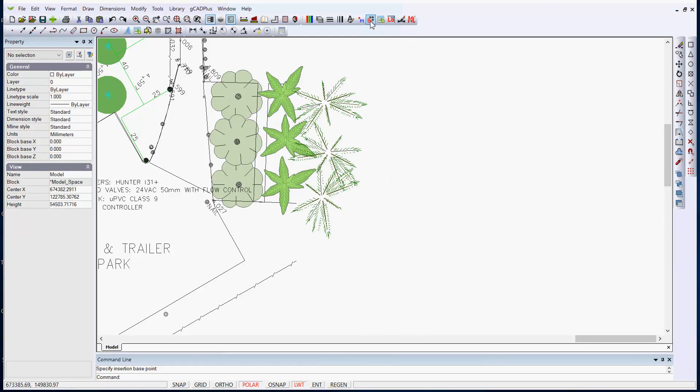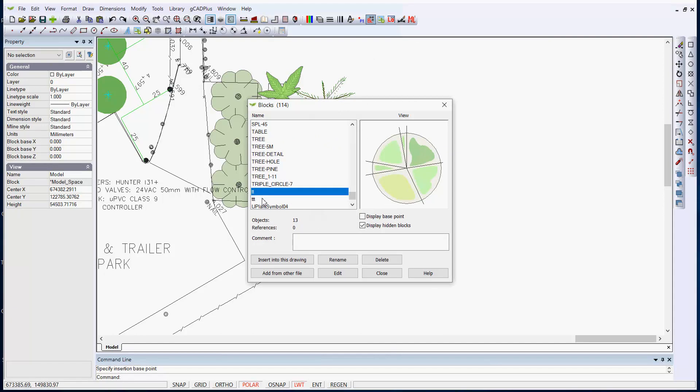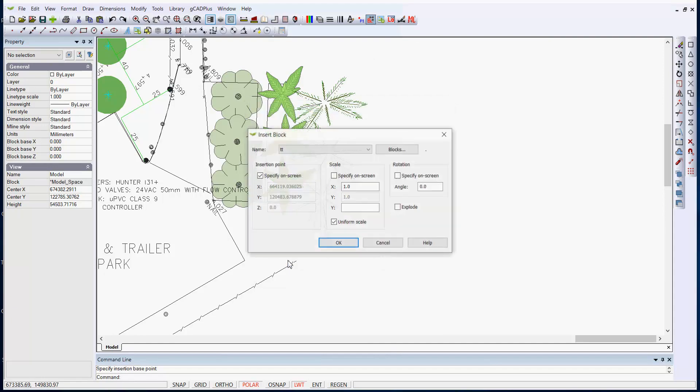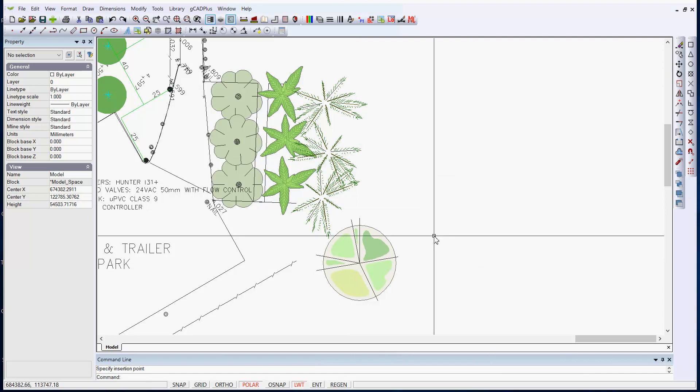So if we go to the block option, you can see in here there's TT. We can bring it back into the drawing if we want. So some people like to create a whole series of blocks, delete them as they go.